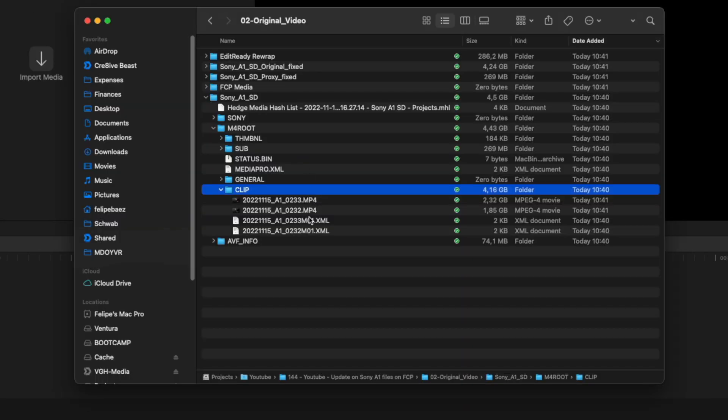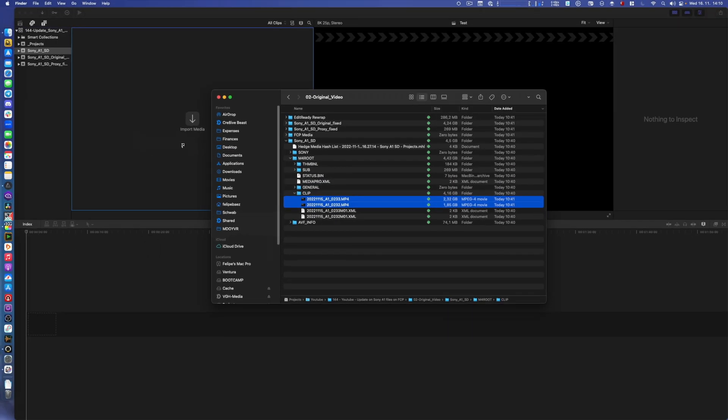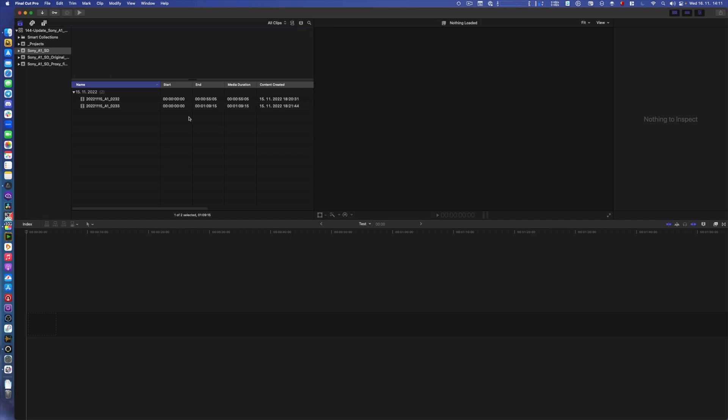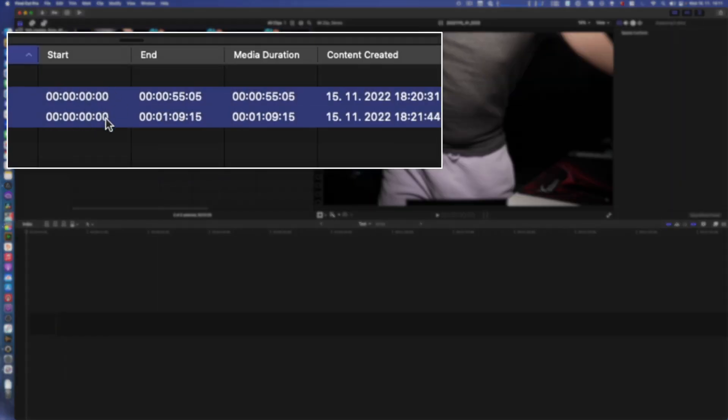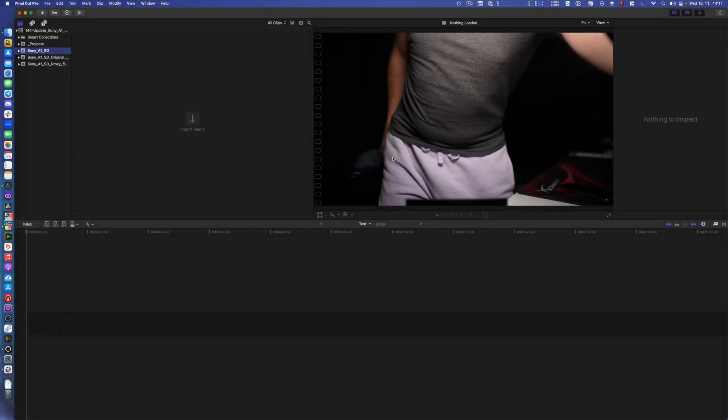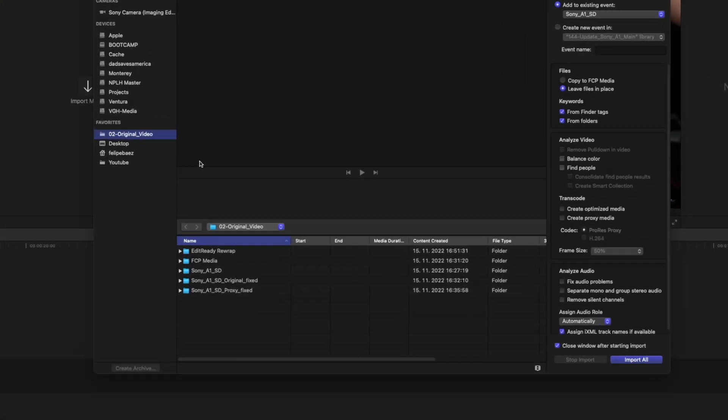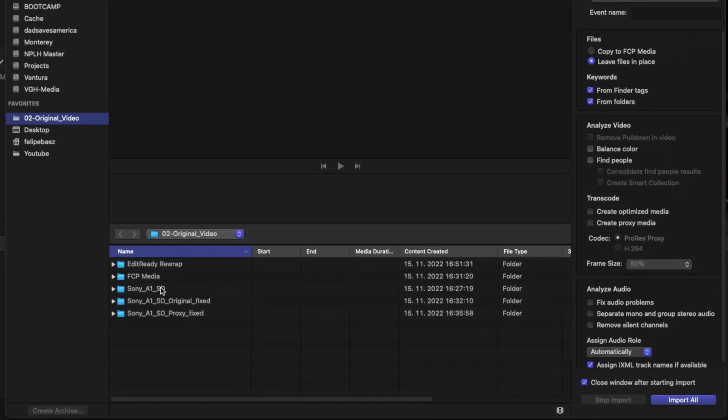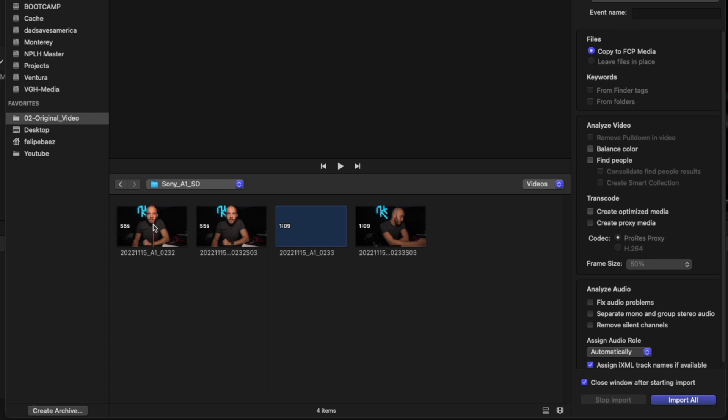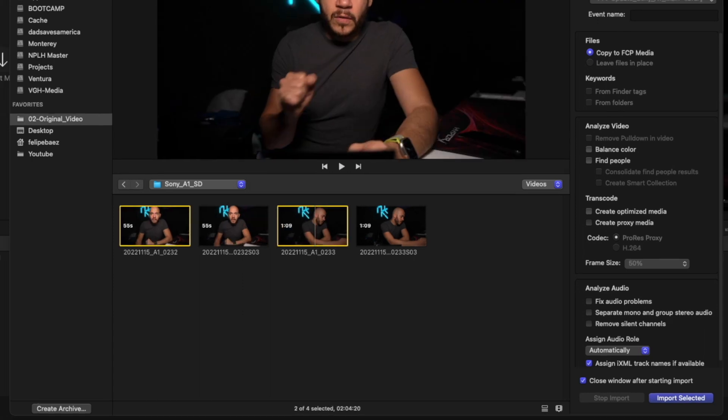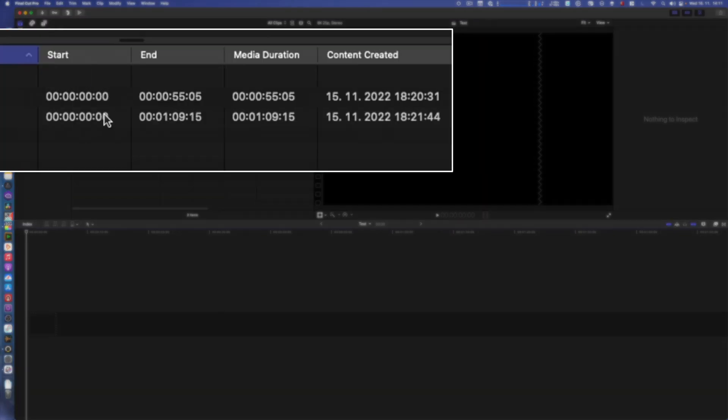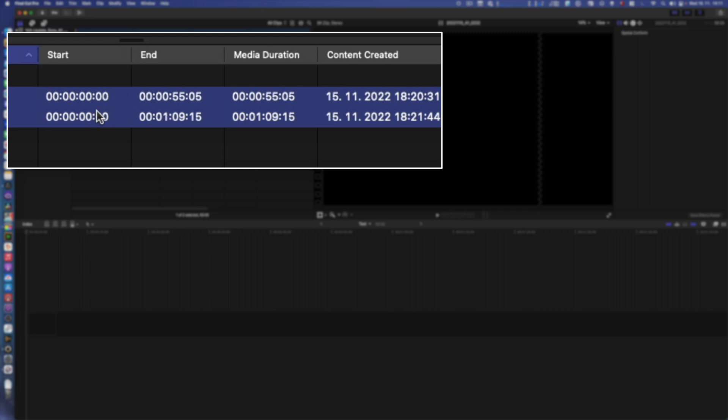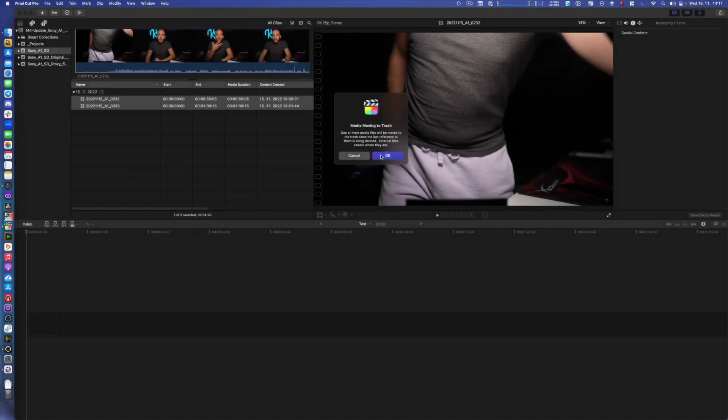Just to refresh, I'm going to just drag and drop them here and we're going to see no timecode. Okay, not good. Let's try now to do the import through Final Cut: Sony A1 SD and finding those two clips here and doing copy. Again, no good, so I will delete that.